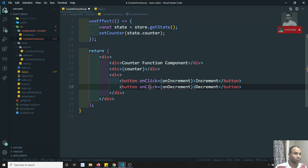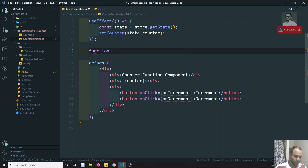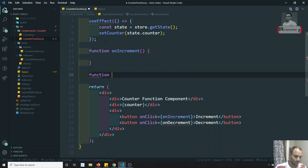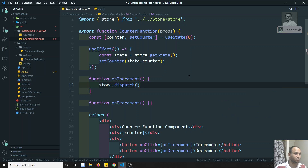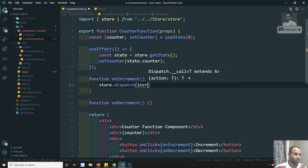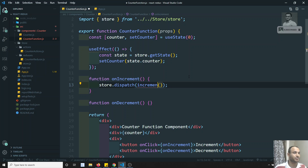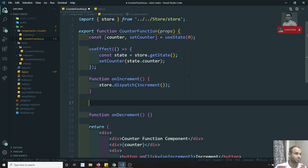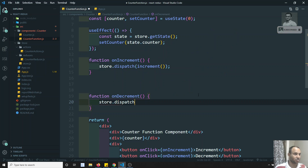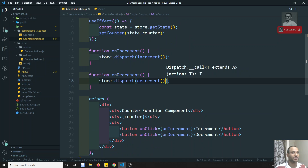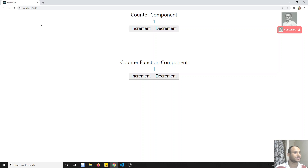I will write function onIncrement and another function onDecrement. Inside onIncrement, we need to call store.dispatch(increment()), and we need to import increment from the actions. Similarly, inside onDecrement, we call store.dispatch(decrement()). So now we have created onClick events and both onIncrement and onDecrement functions. Let's try to see the output after refreshing.